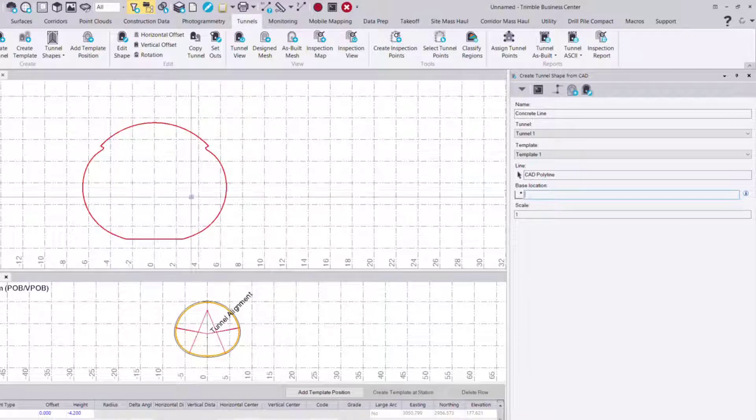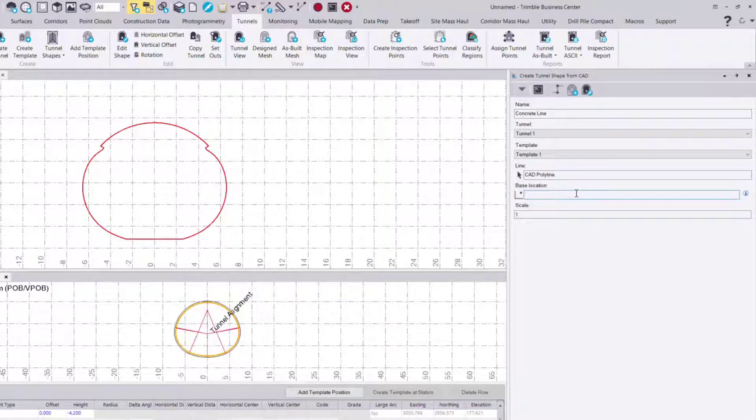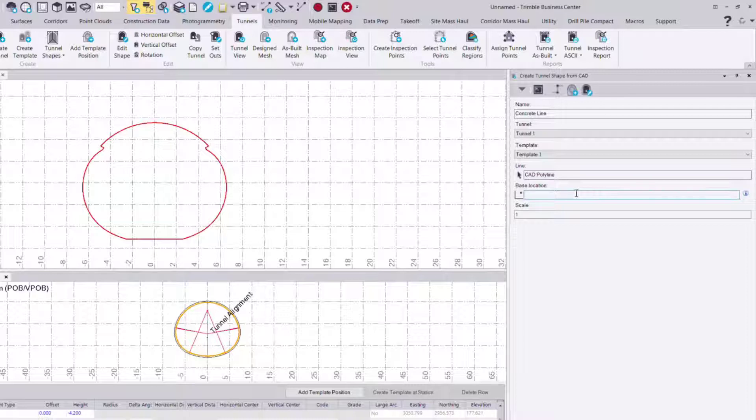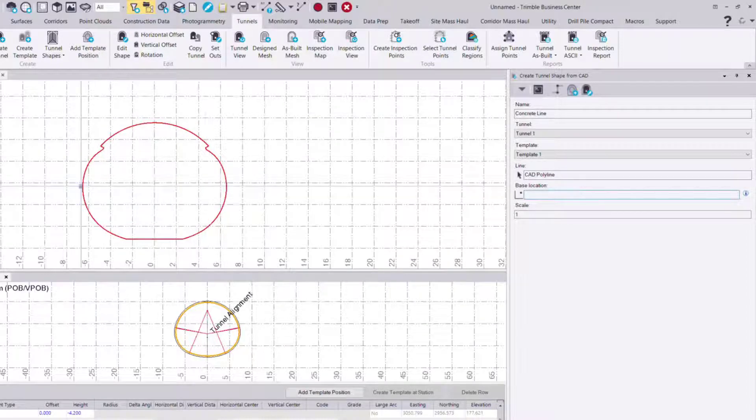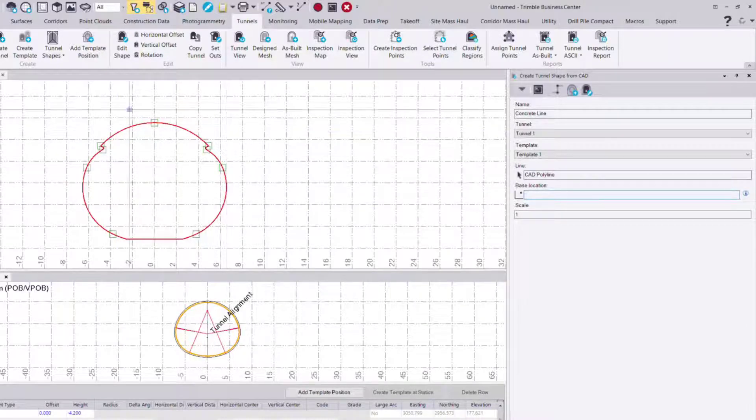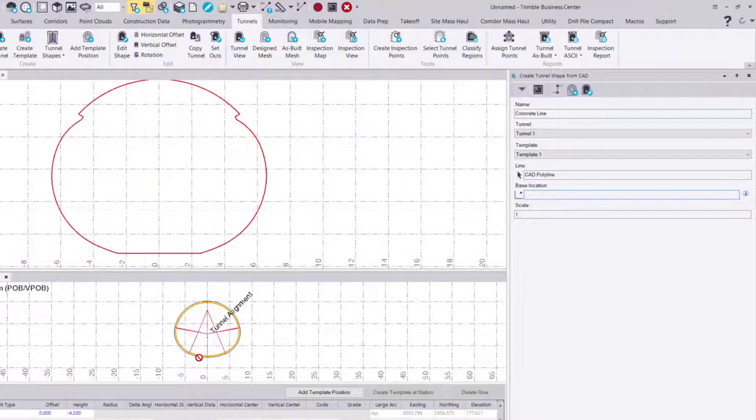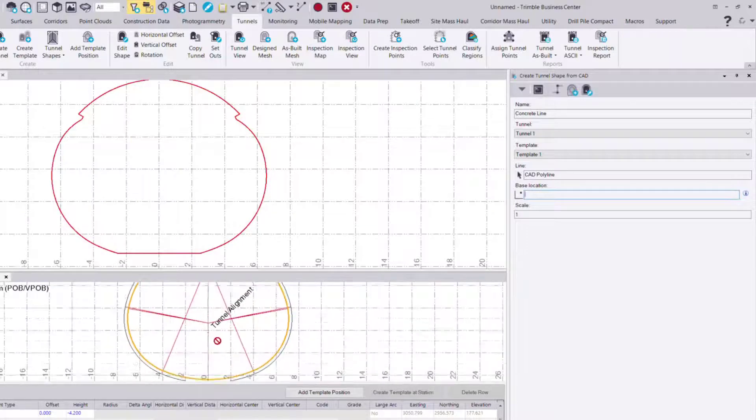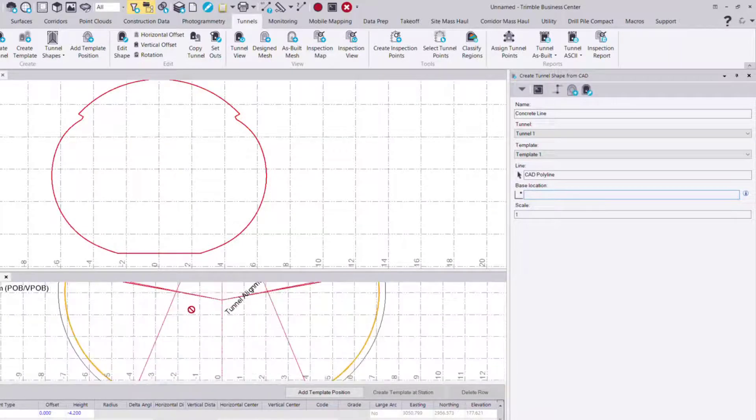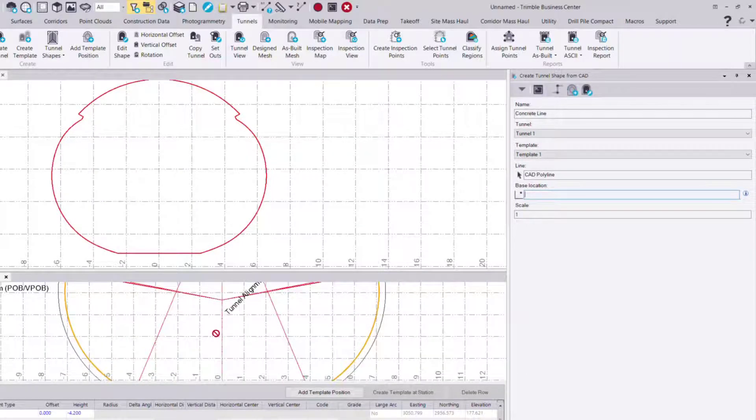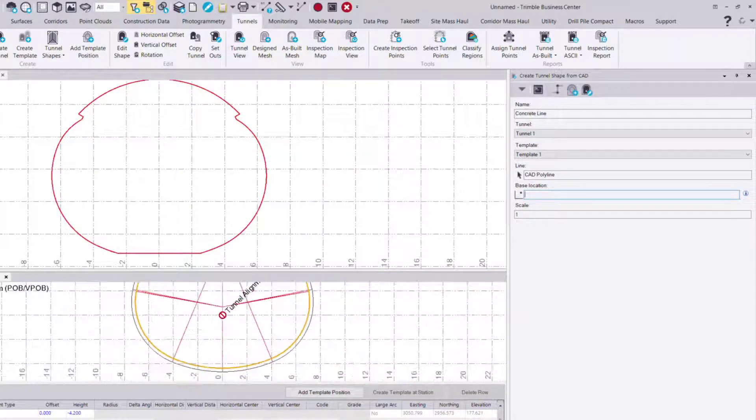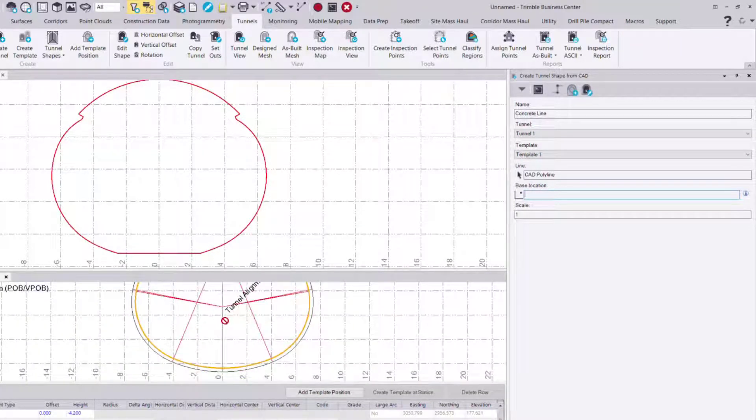I've got the polyline here and then the base location. The base location is essentially where the alignment will sit on this relative to this shape. In this case I zoom in here and I can see my zero zero point or where my alignment is, is roughly there.